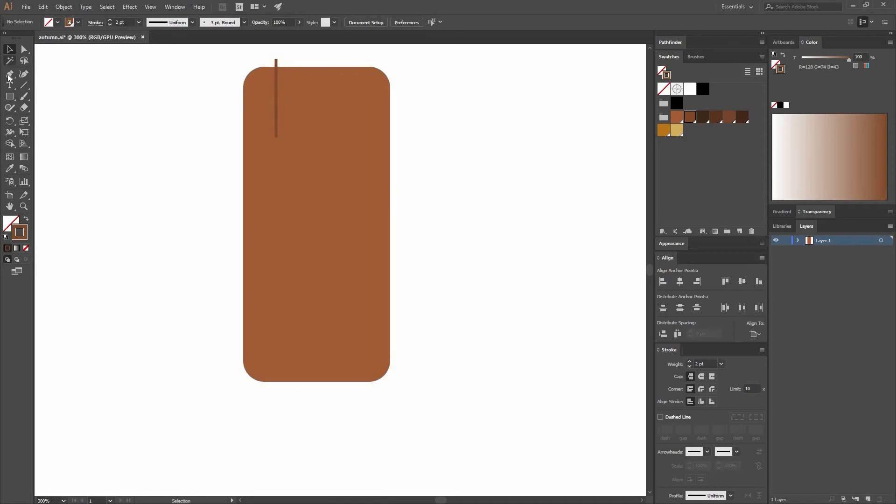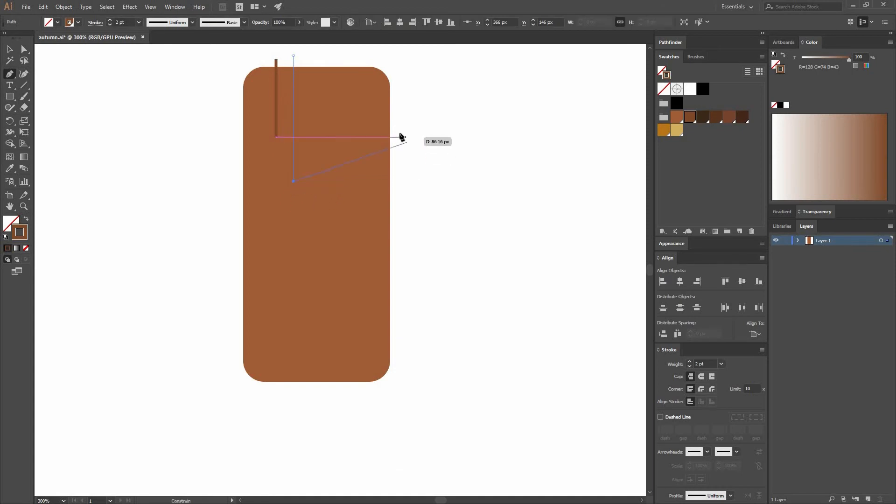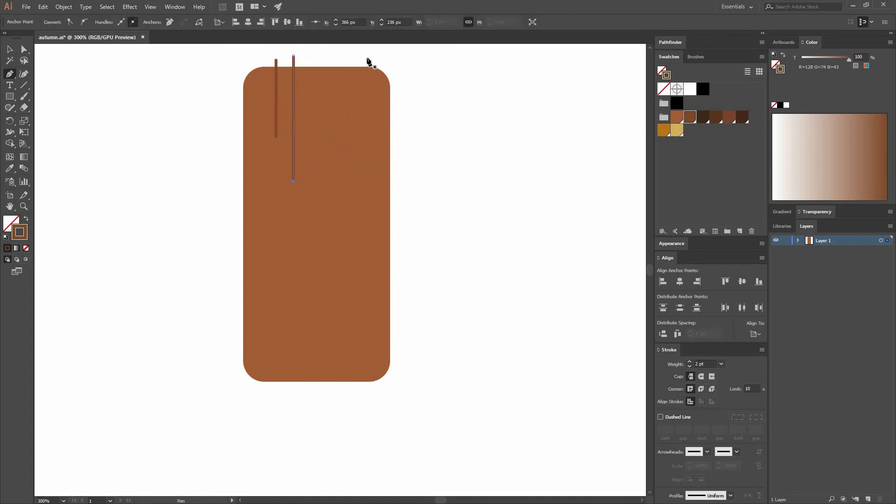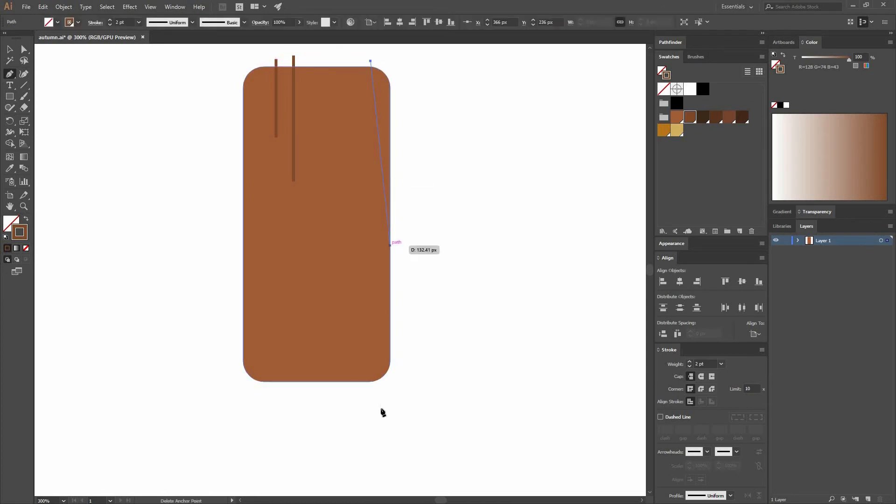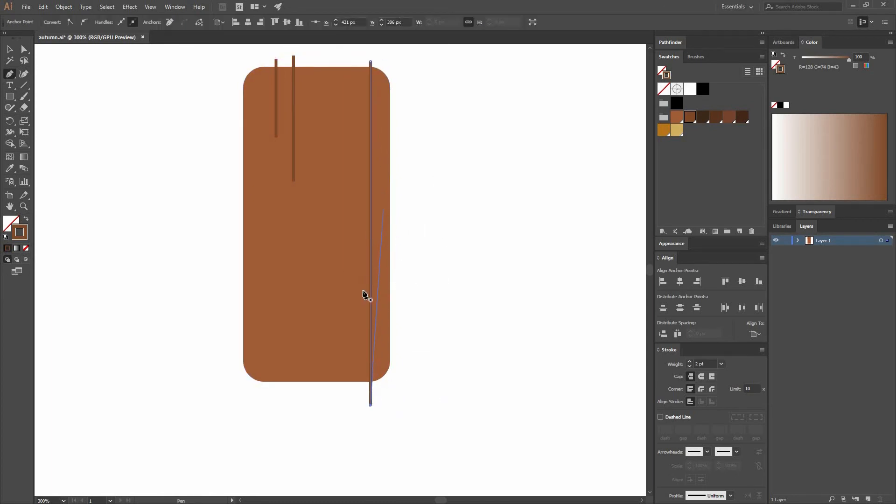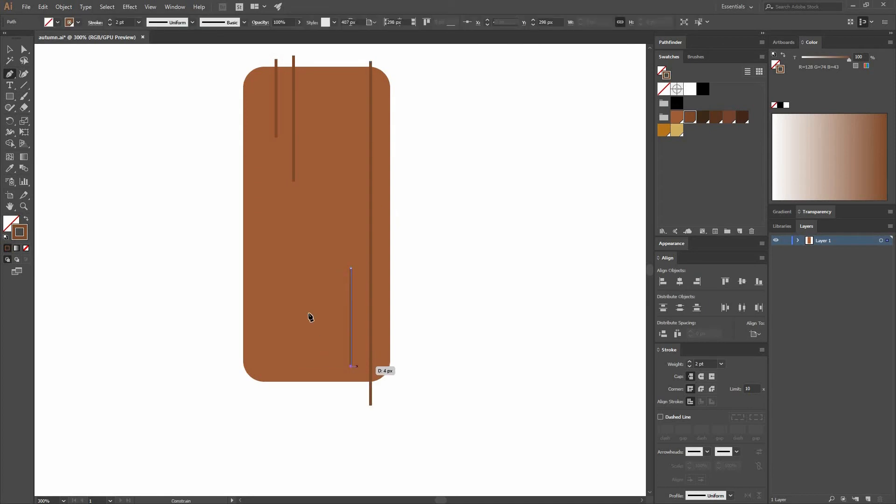I'm going to go back to my Pen tool by pressing P or selecting it and make another line. Remember, just make a point and press Shift to make it. Now if I want to break the line, I press P on my keyboard again to select again the Pen tool. Let's keep making straight lines just like this.